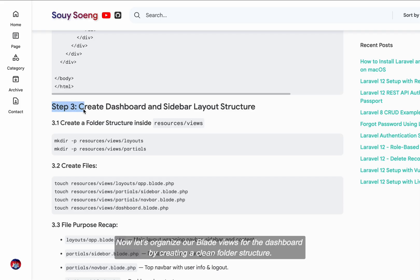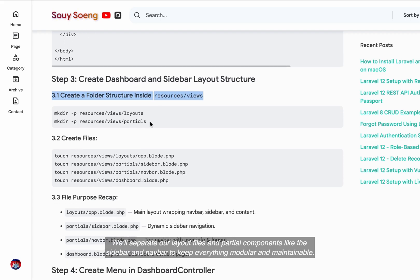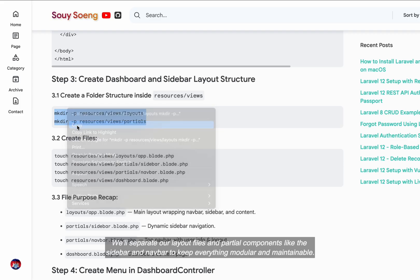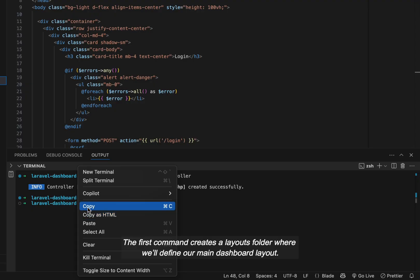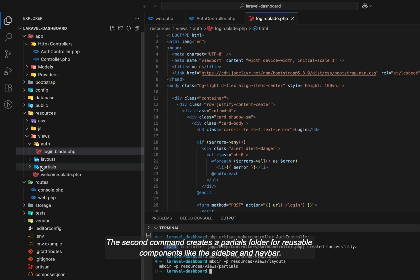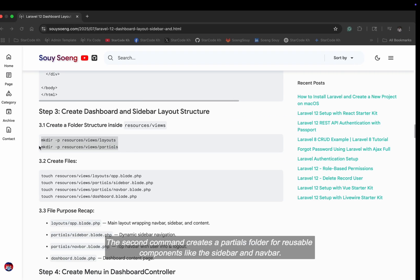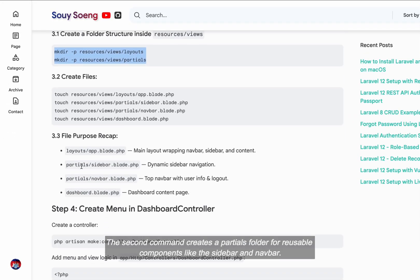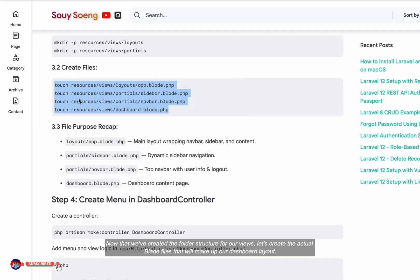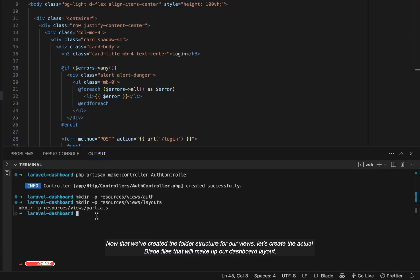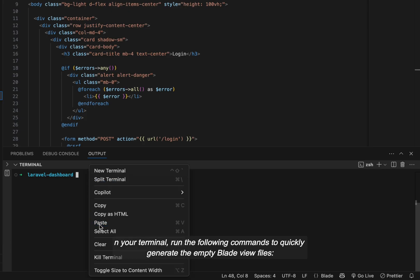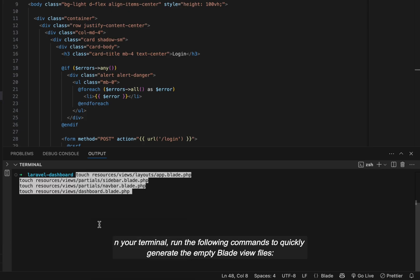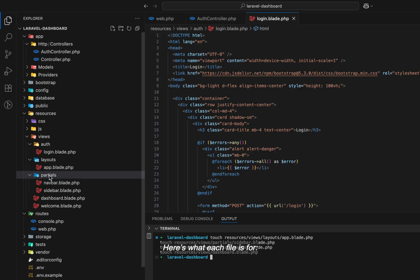Now let's organize our blade views for the dashboard by creating a clean folder structure. We'll separate our layout files and partial components like the sidebar and navbar to keep everything modular and maintainable. The first command creates a layouts folder where we'll define our main dashboard layout. The second command creates a partials folder for reusable components like the sidebar and navbar. Now that we've created the folder structure for our views, let's create the actual blade files that will make up our dashboard layout. In your terminal, run the following commands to quickly generate the empty blade view files.